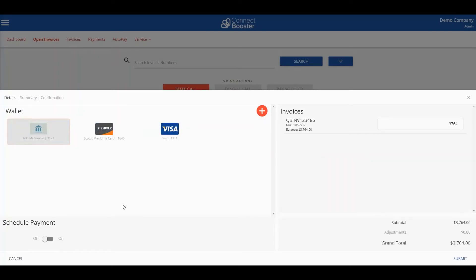This will direct you to the make payment section of the portal. Here you'll need to select the payment method from your wallet.